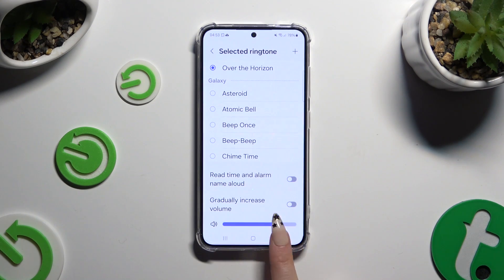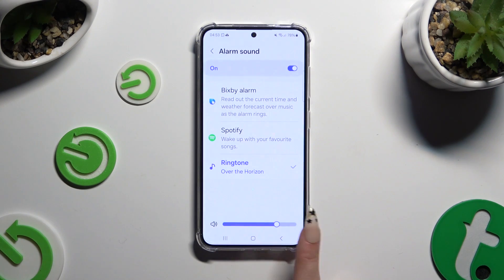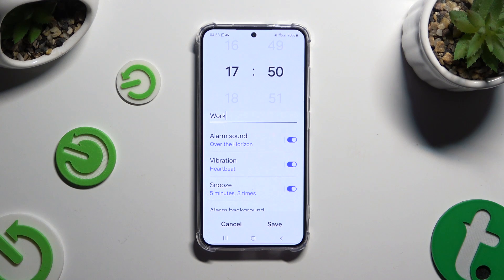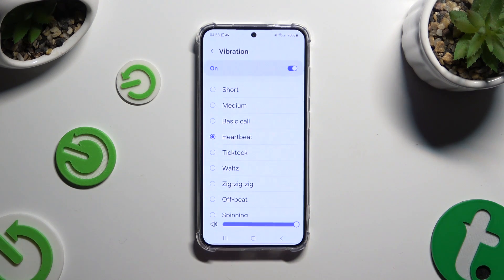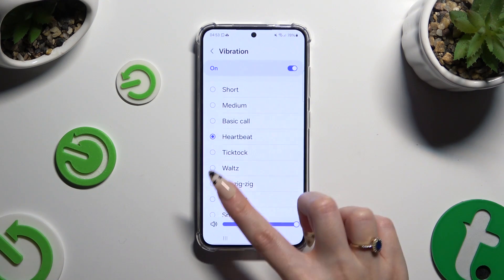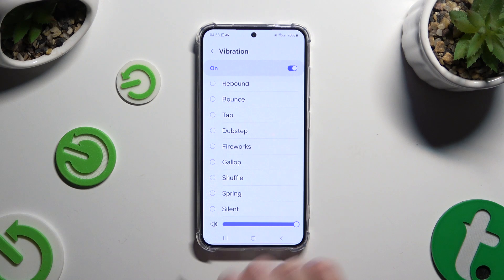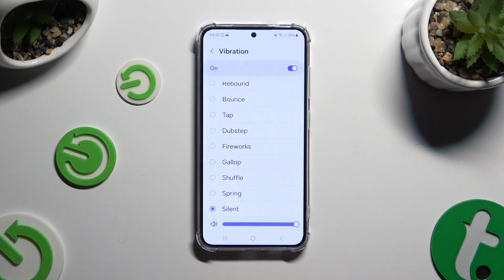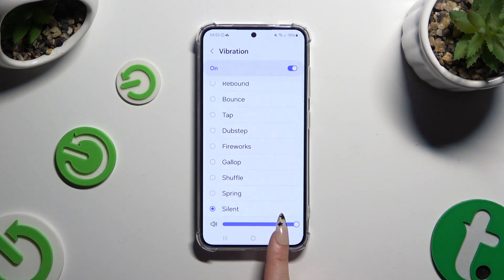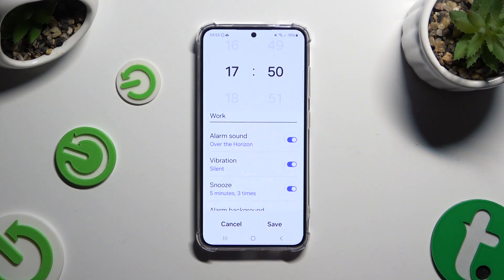Then go back and tap on Vibration. Apply any vibration pattern by tapping on it, or select Silent at the bottom of the list, then go back.